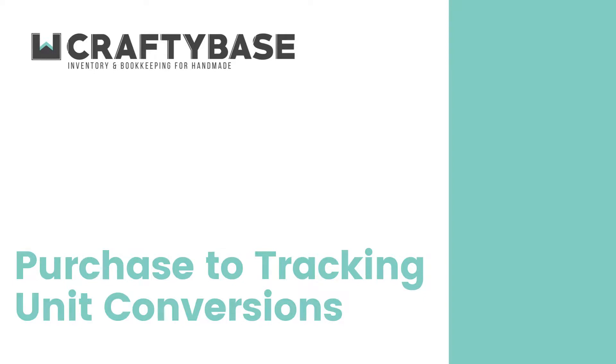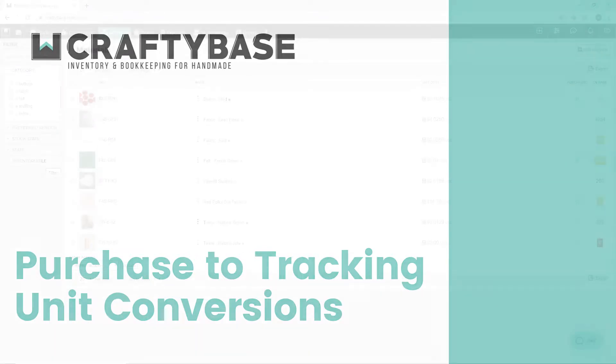The purchase to tracking unit conversion feature allows you to automatically convert your purchase quantities into the units of stock that you track and manufacture in.